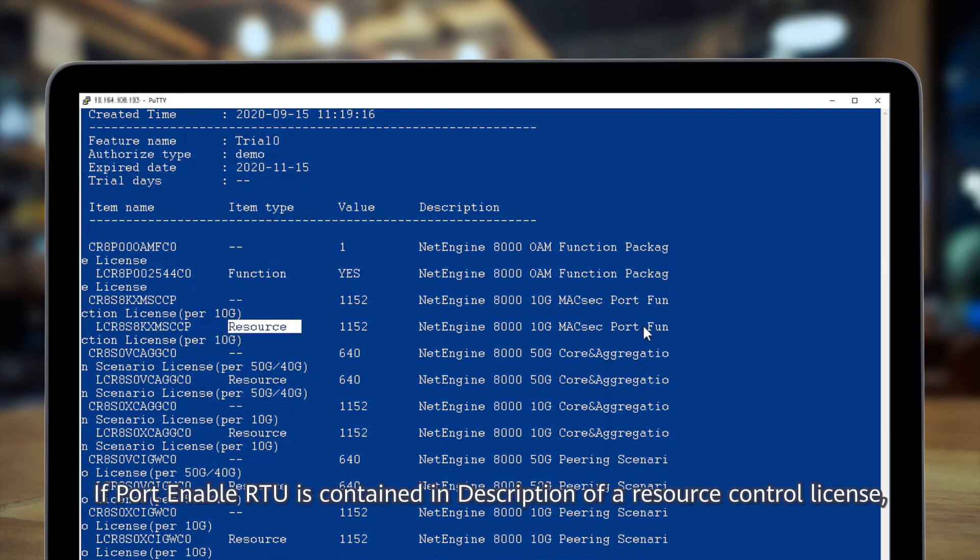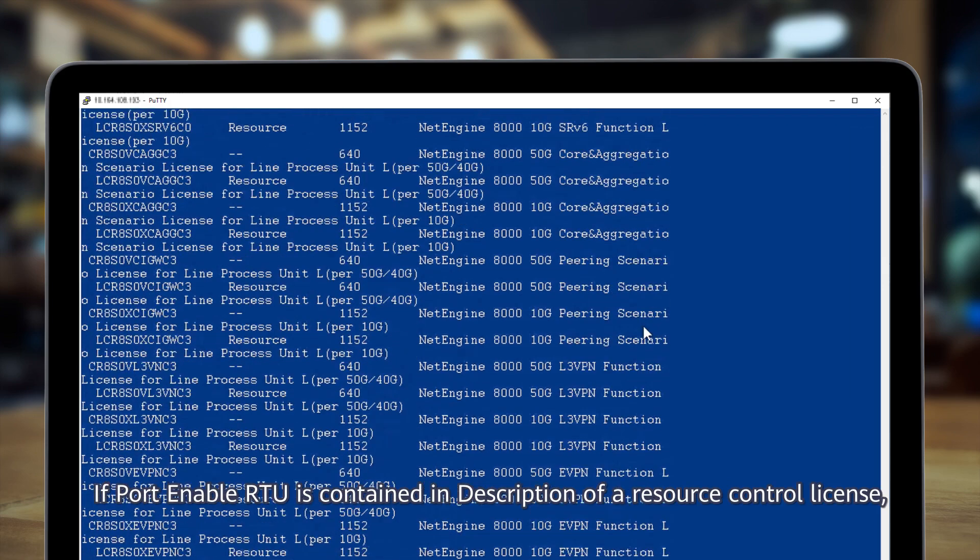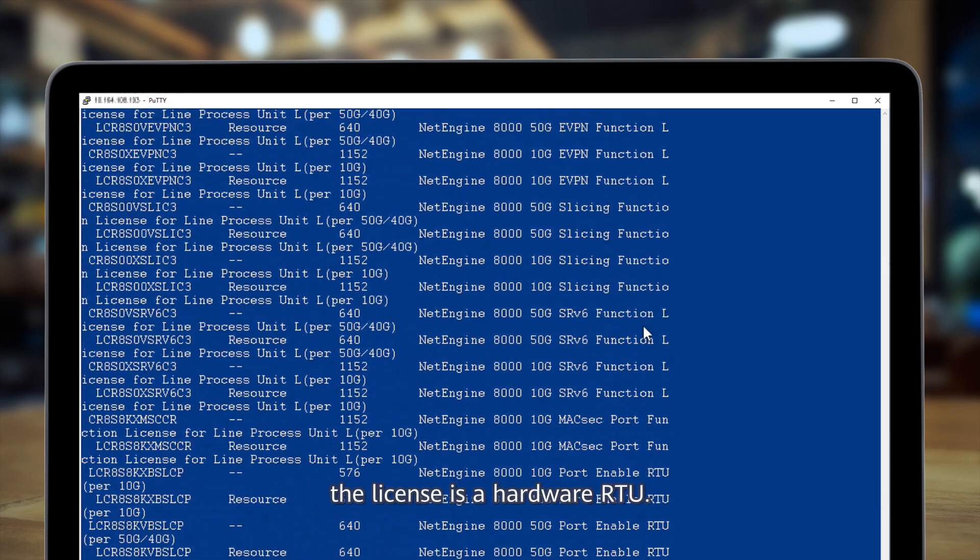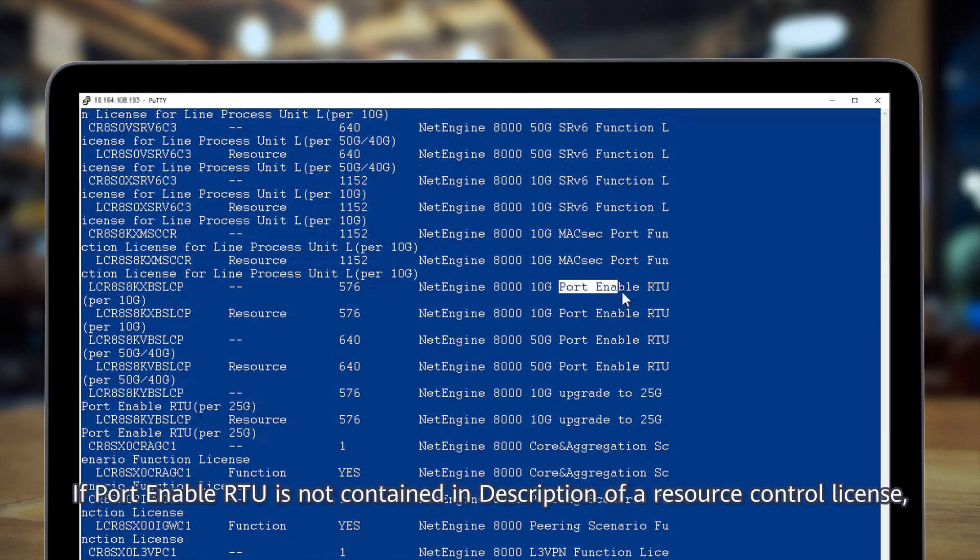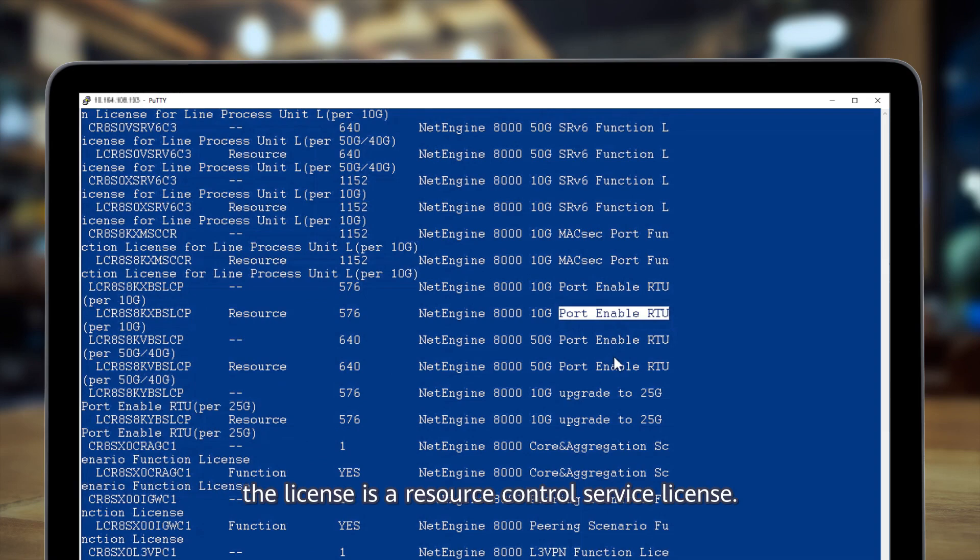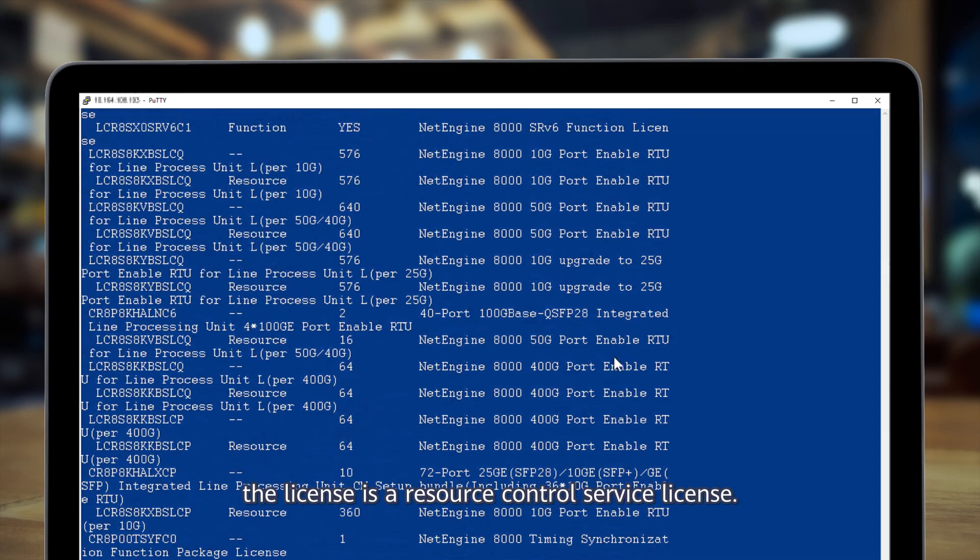If port enable RTU is contained in description of a resource control license, the license is a hardware RTU. If port enable RTU is not contained in description of a resource control license, the license is a resource control service license.